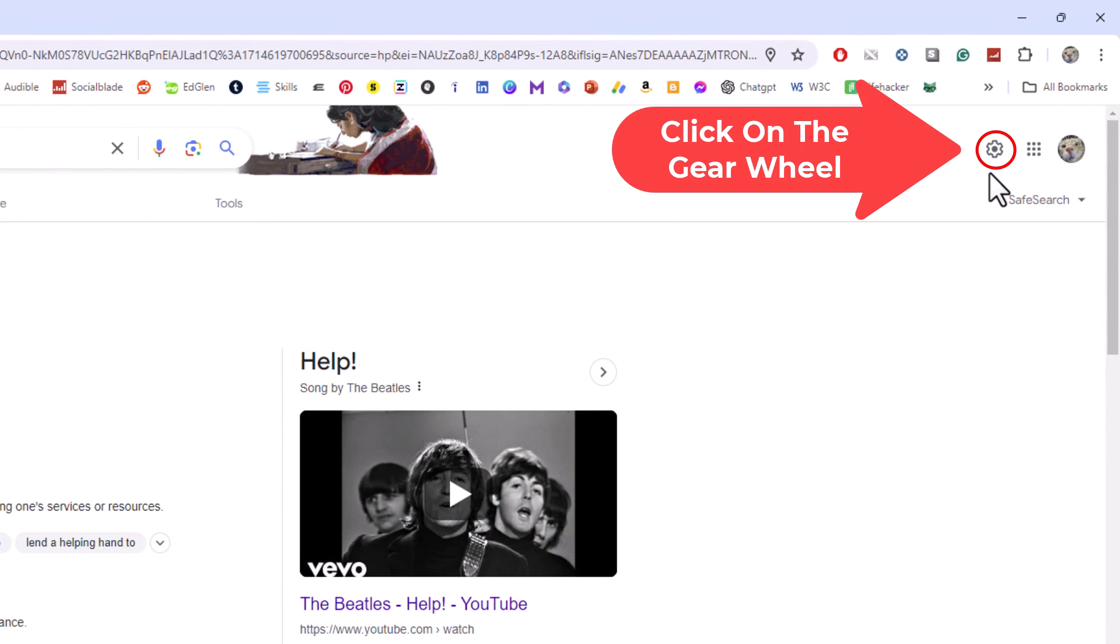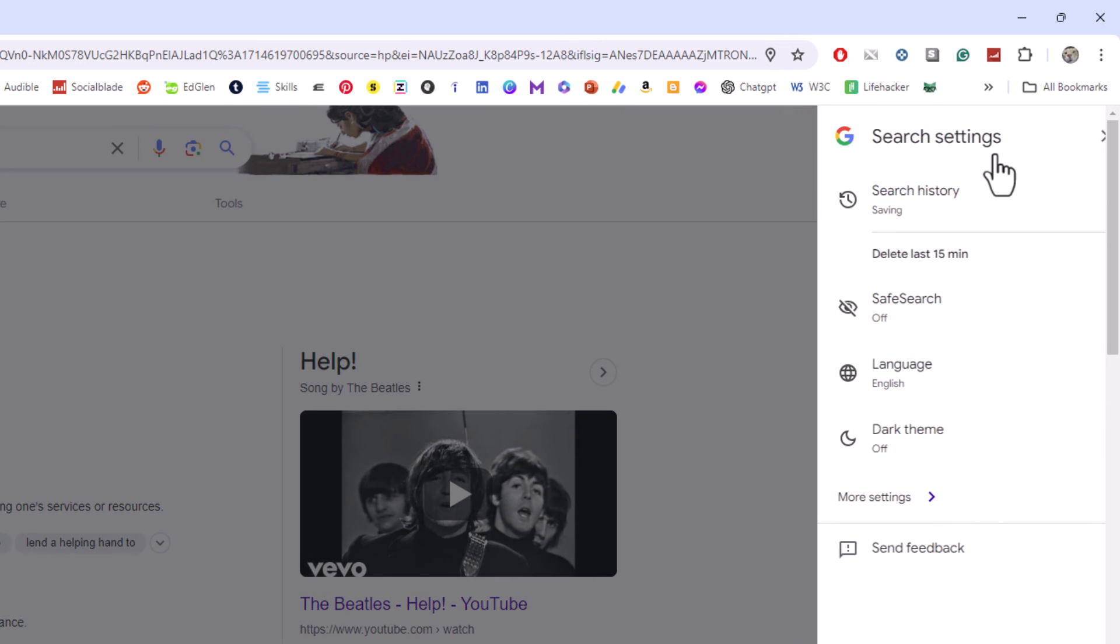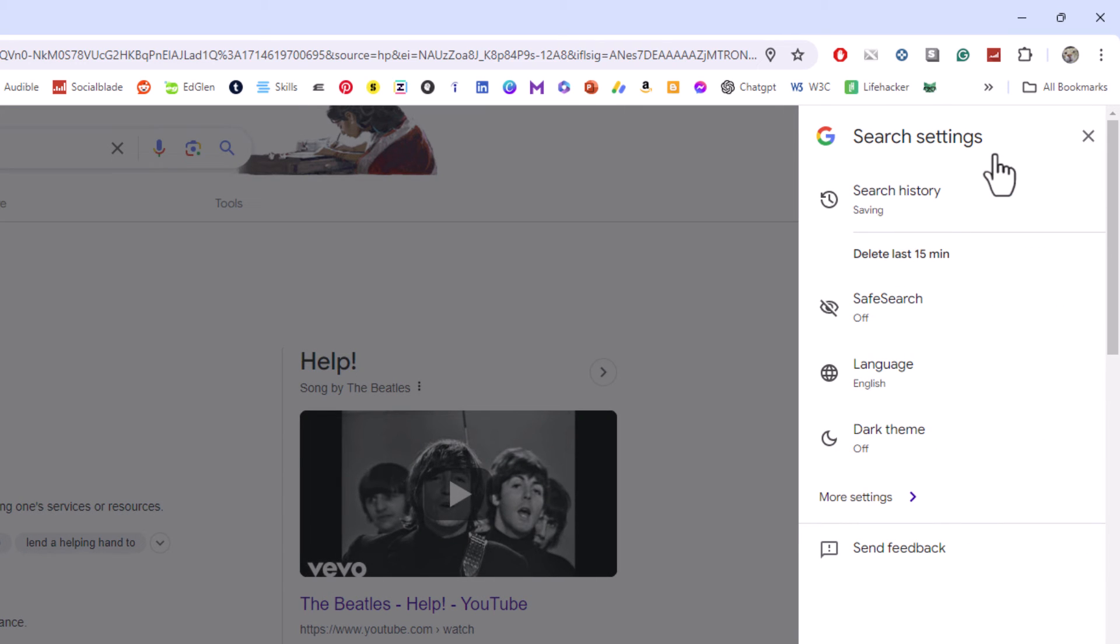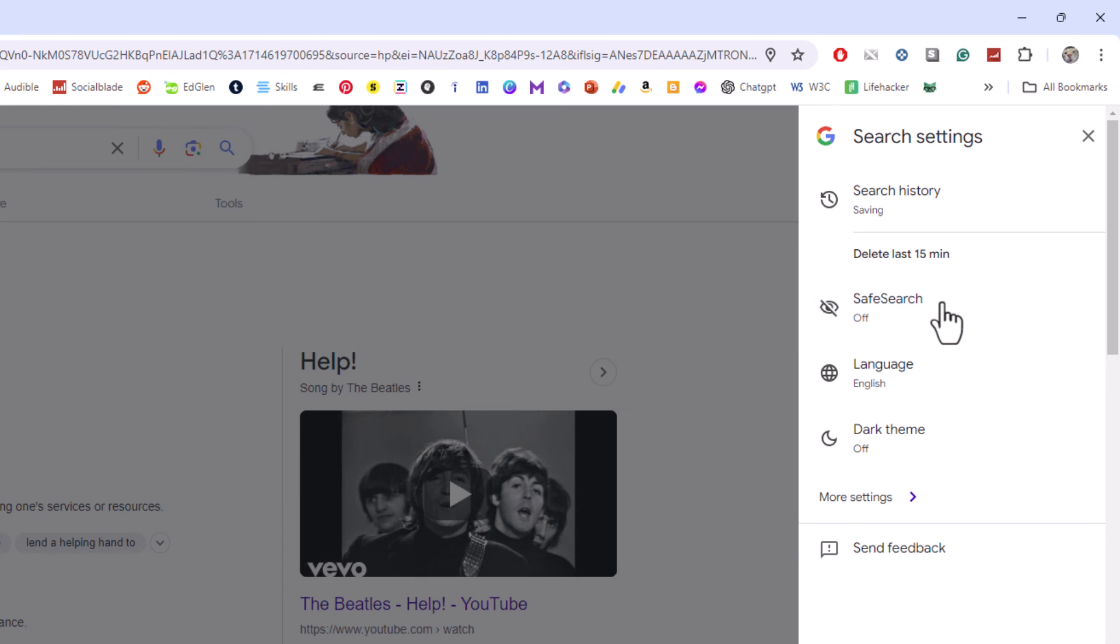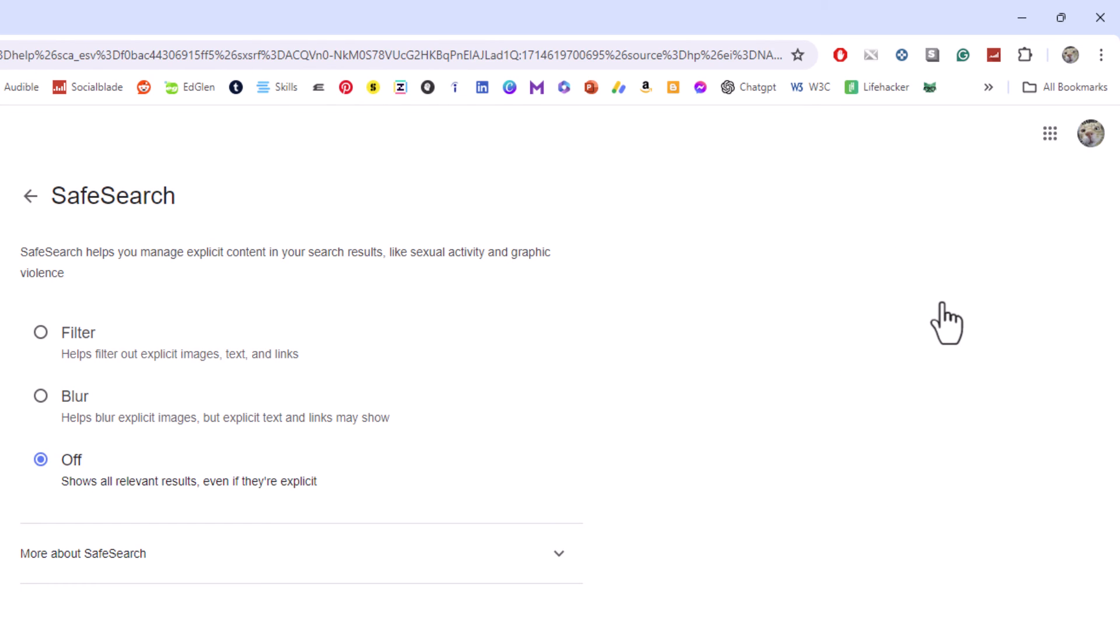I'm going to click on the gear wheel, and right down here is SafeSearch. As you can see, mine is currently turned off. I'm going to click on SafeSearch, and it brings you back to those three options: filter, blur, or off.